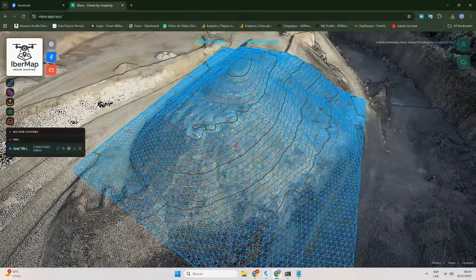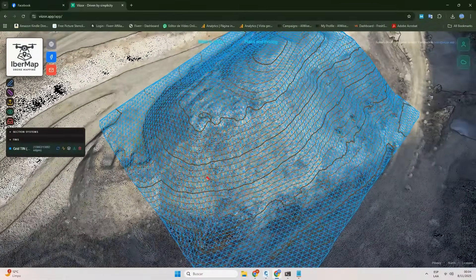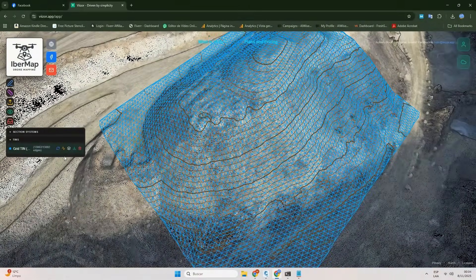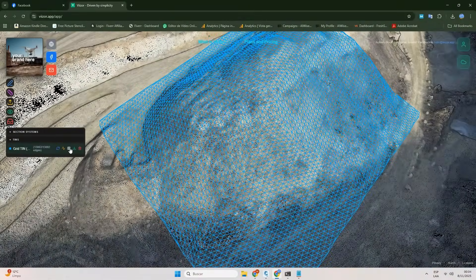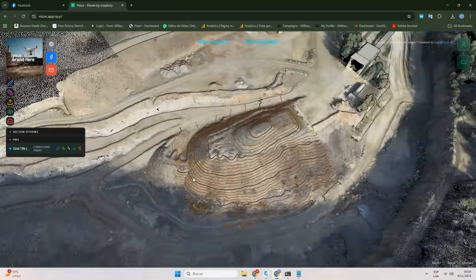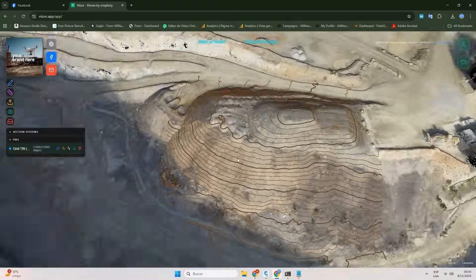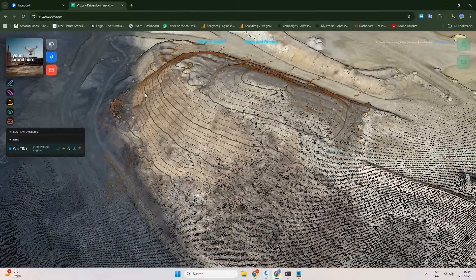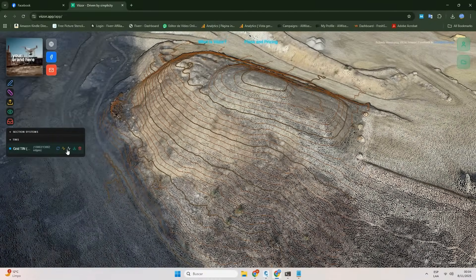To make sure everything looks as it should, we've included several handy visualization modes. You can view only the triangulated mesh, the mesh with contour lines, or just the contour lines. This will be a great help to you.